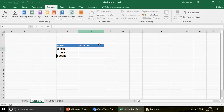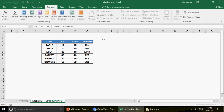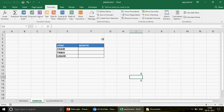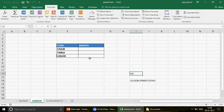Whenever you link a cell within the same sheet, you just see something like '=H3'. But if you select H3 from a different sheet, you'll see the sheet name followed by an exclamation mark, then the cell reference. For example, 'VLOOKUP match!H3' simply means that H3 belongs to the sheet called 'VLOOKUP match', while a plain 'H3' belongs to the current worksheet.